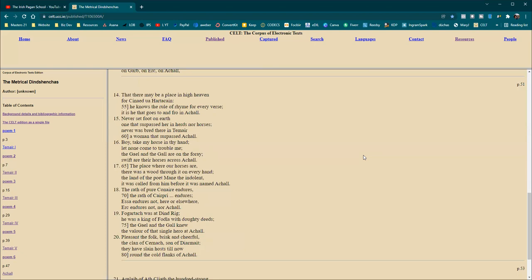The place where our horses are, there was a wood through it, on every hand. The land of the poet Maine the indolent, it was called from him before it was named Achel. The wrath of pure Conorah endures. The wrath of Carpri endures. Essa endures not, here or elsewhere. Urch endures not, nor Achel.